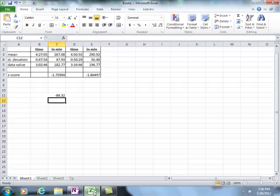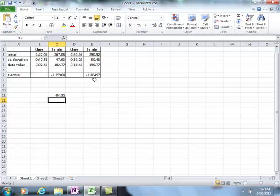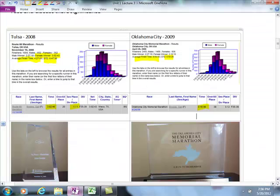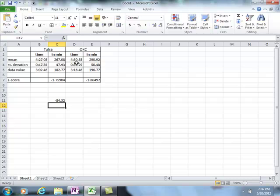The formula is: data value minus mean divided by standard deviation. Interestingly, I was further from the mean in Oklahoma City than in Tulsa. That means compared to the population, I actually did better in Oklahoma City, because I was further from the average. The average finish time in Oklahoma City was 4 hours 50 minutes versus Tulsa's 4 hours 27 minutes. Oklahoma City started at almost 80 degrees and was hot and windy, which made all times longer.